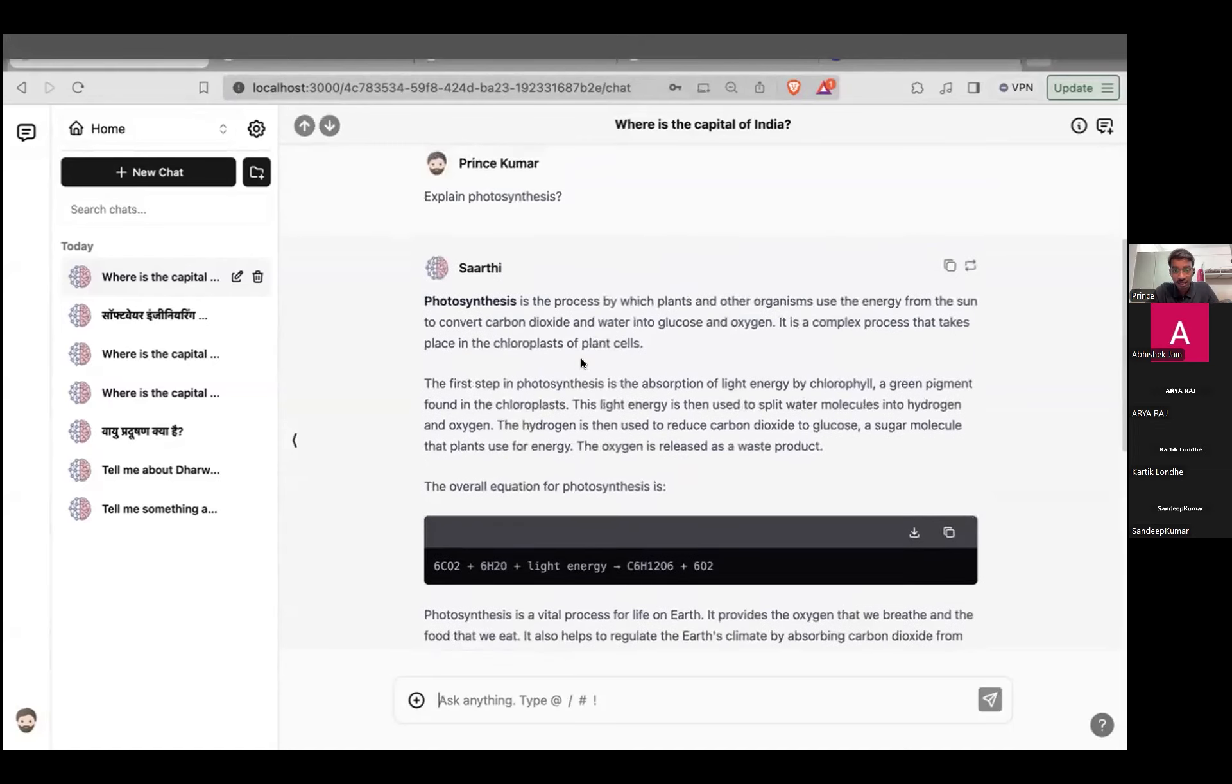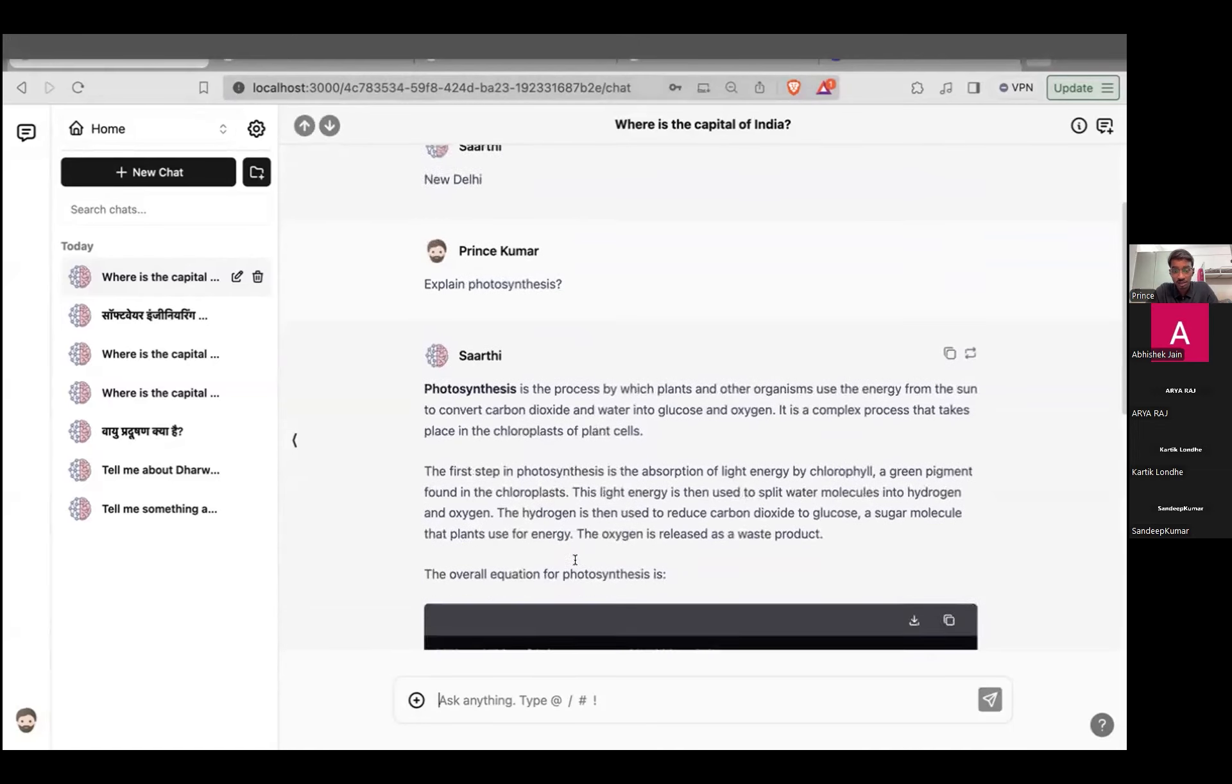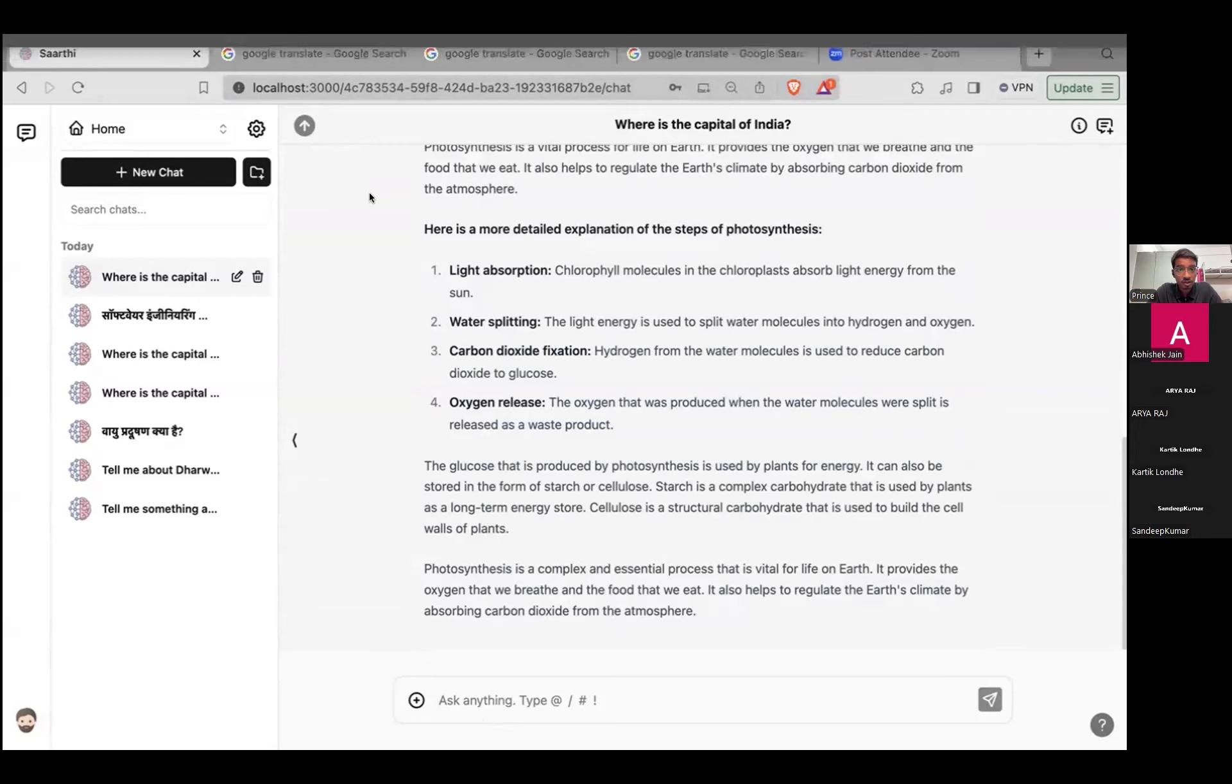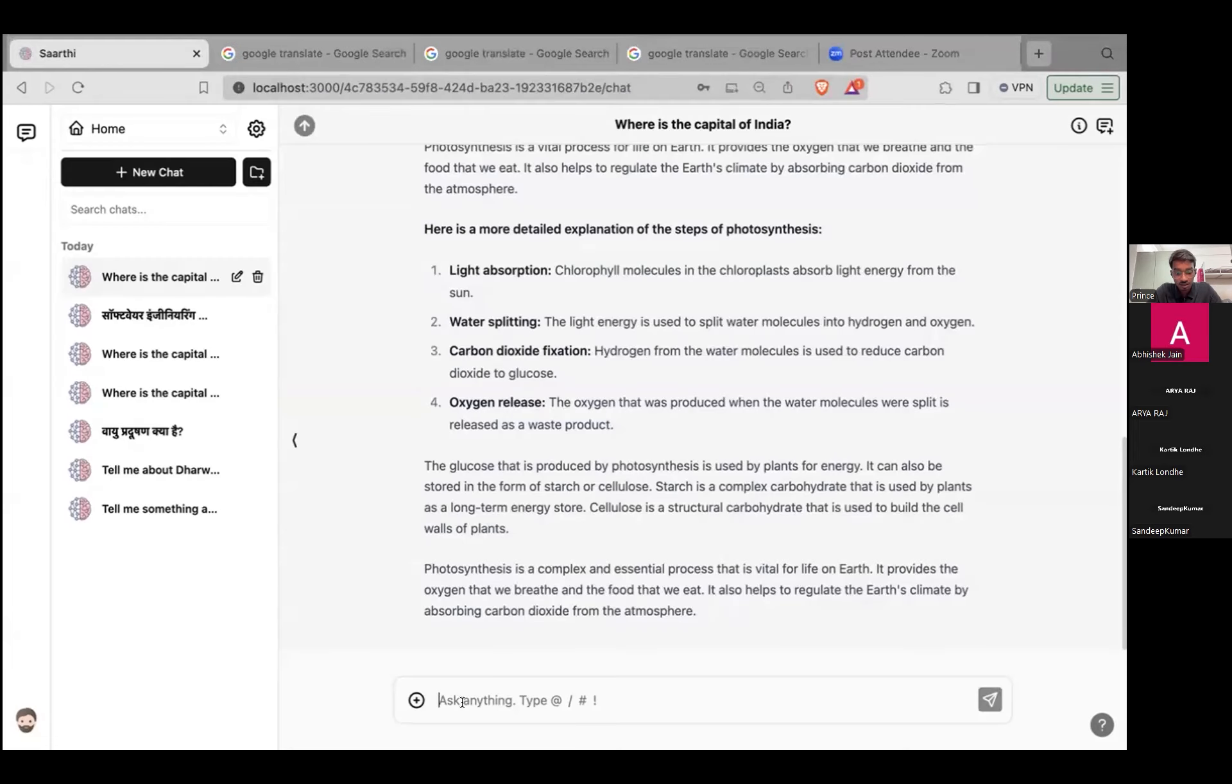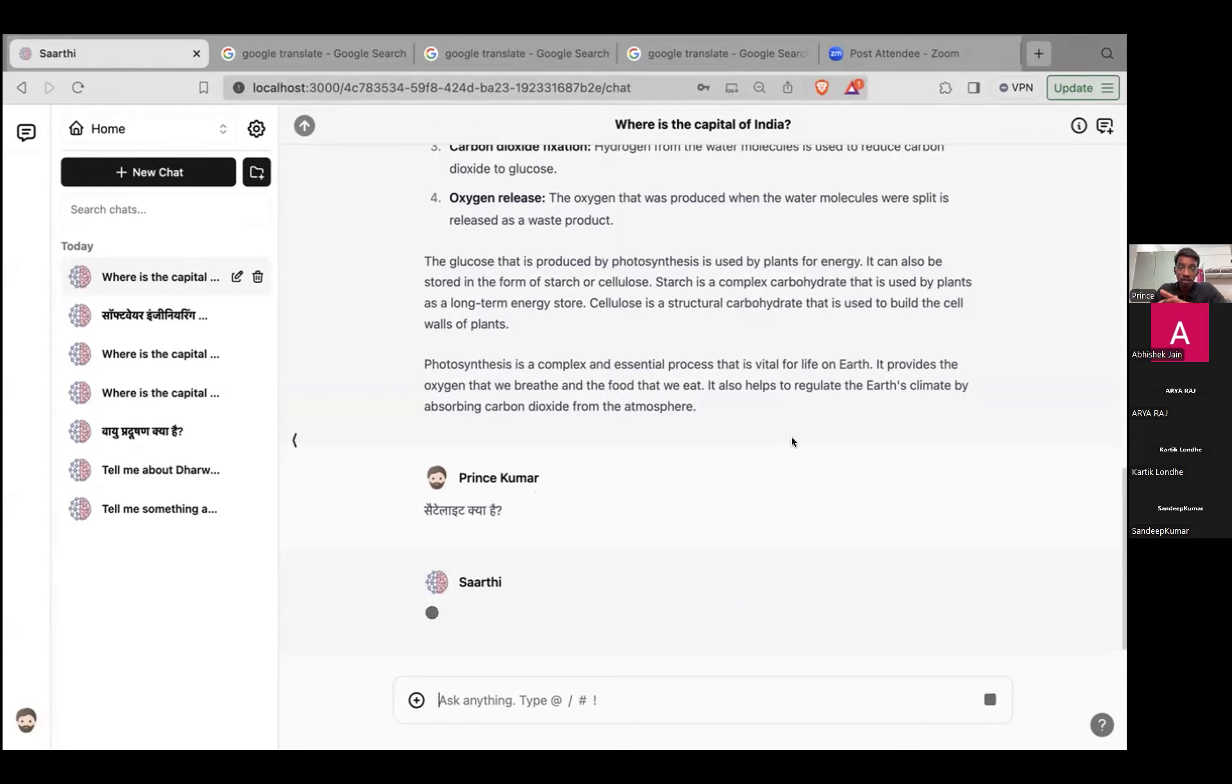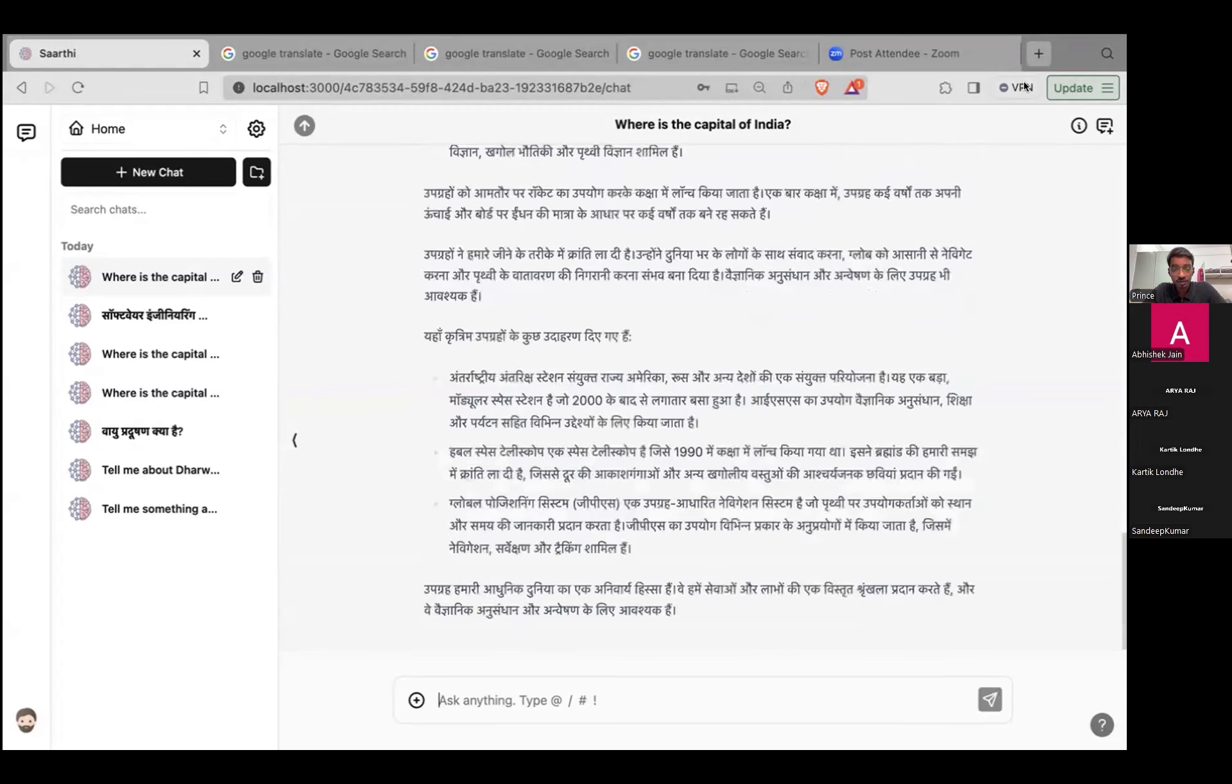Let me try in any other language, let's suppose Hindi. Let me choose the prompt. The prompt is satellite kya hai. The model will detect the language and convert the prompt into English which will be fed to the Gemini model. The model will generate the response and the response will be again converted into the local language, that is Hindi. We shall wait for a few seconds till the response is generated.